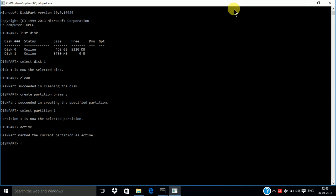Format. Format space fs equals fat32 space.